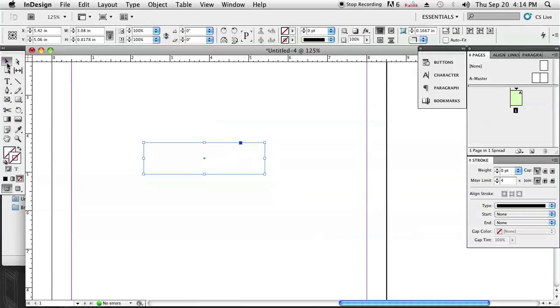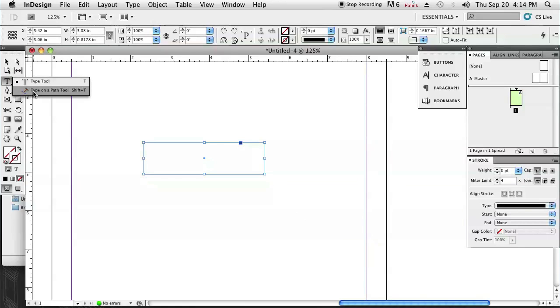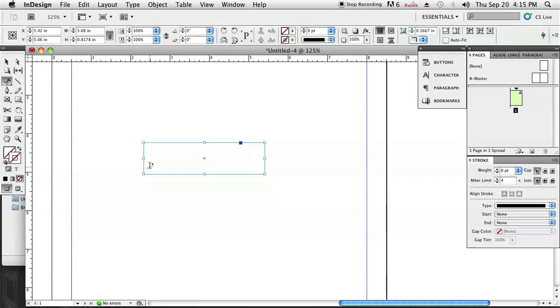So once that's done we're going to hold the T button down, the type tool, and you'll see that there's type on a path. We're going to come over here and you'll see it hovering over this, that plus over the cursor has come up and that just means that's where we can start to type onto that path.